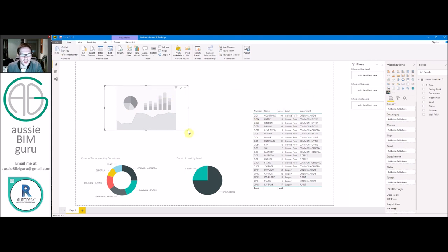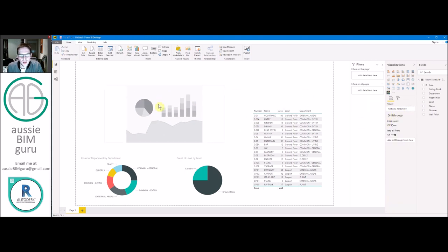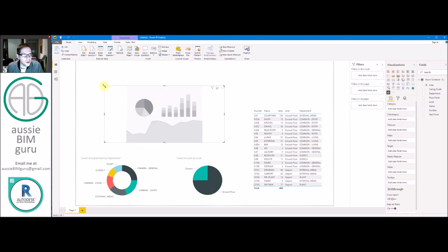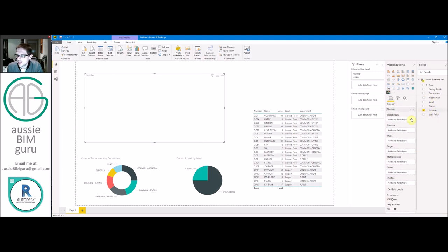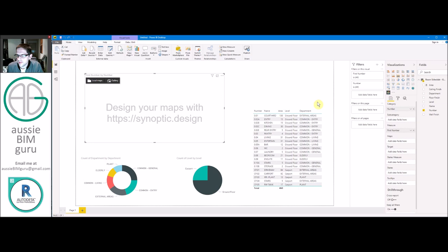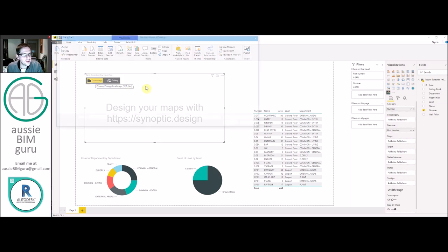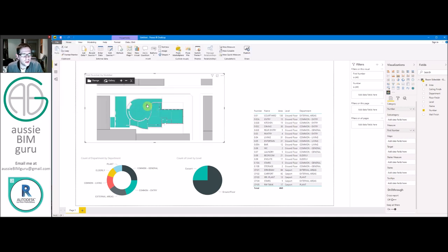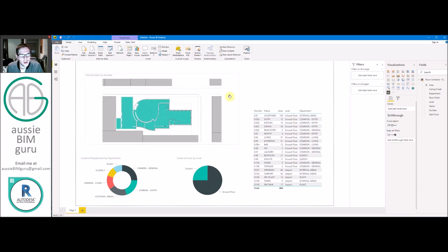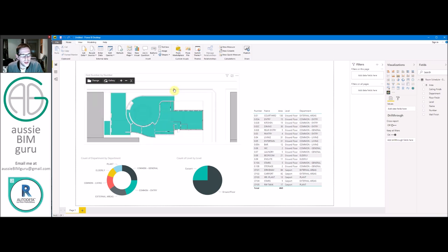What it needs first is some data. So I found if you're working with room number, all you need to do is take room number and put it under category and under measure. And then you need to click on this local maps button and locate your shapefile from Power BI from the synoptic designer. So we'll open that and there's our floor plan. So it's already ready to go.